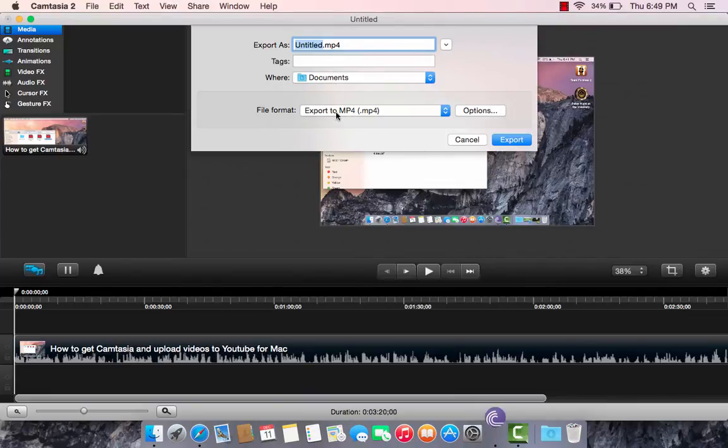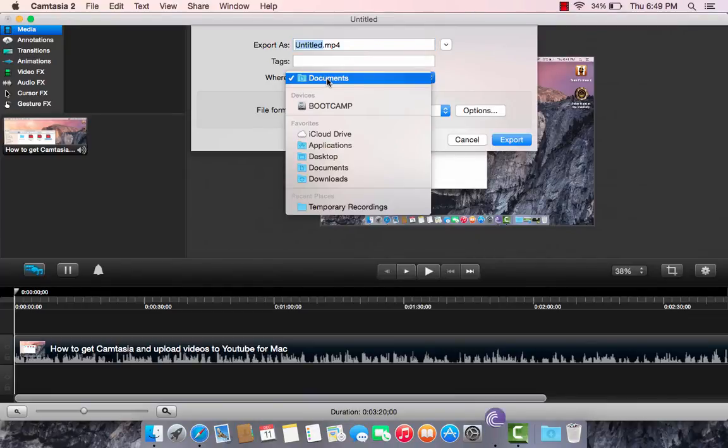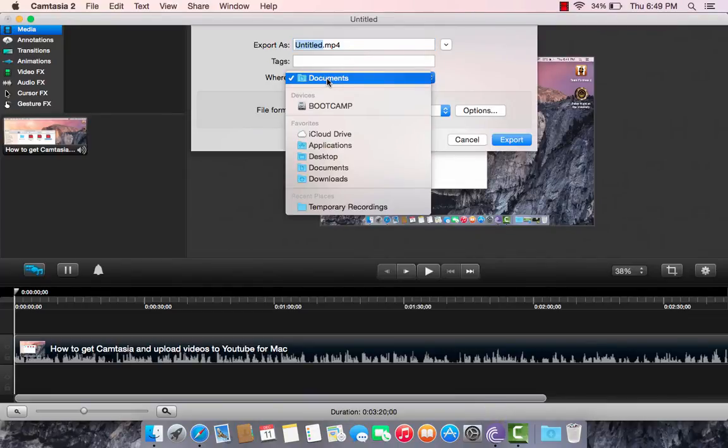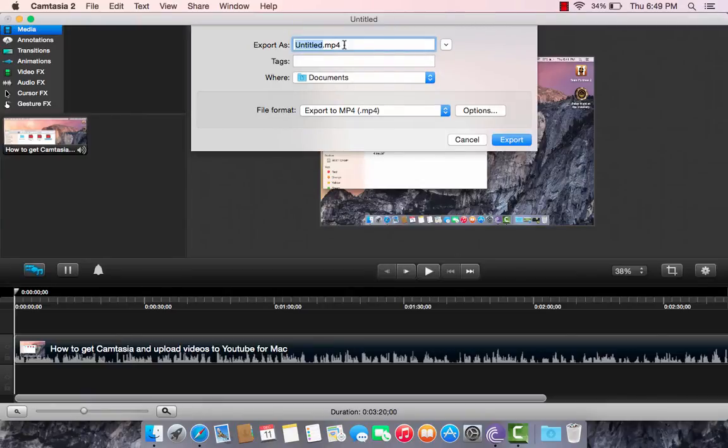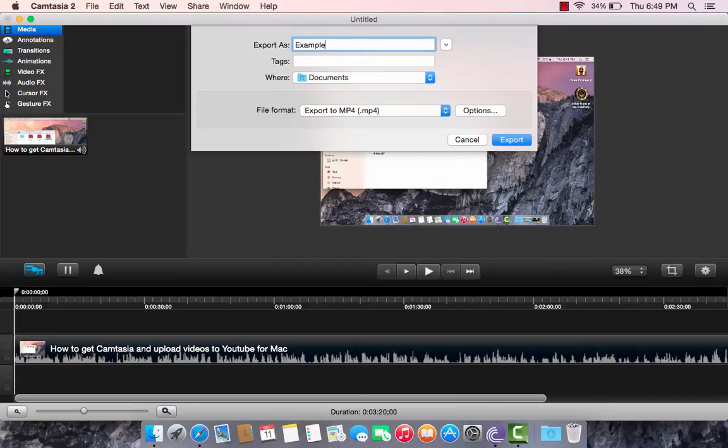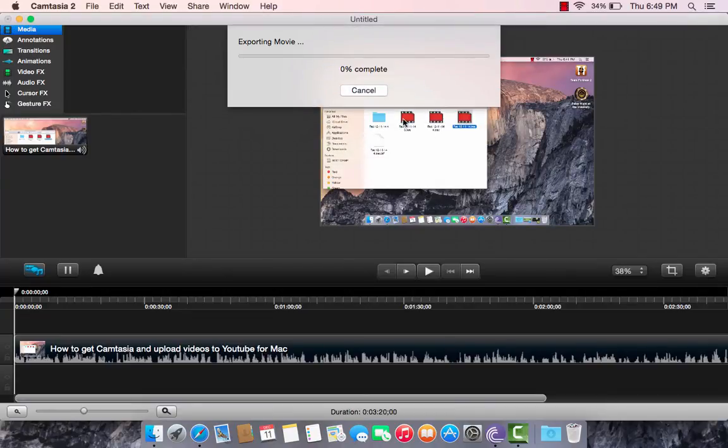File Format, MP4. You could put your location anywhere. I put Documents, because it's easier. Then put the title in for the video you are currently exporting.